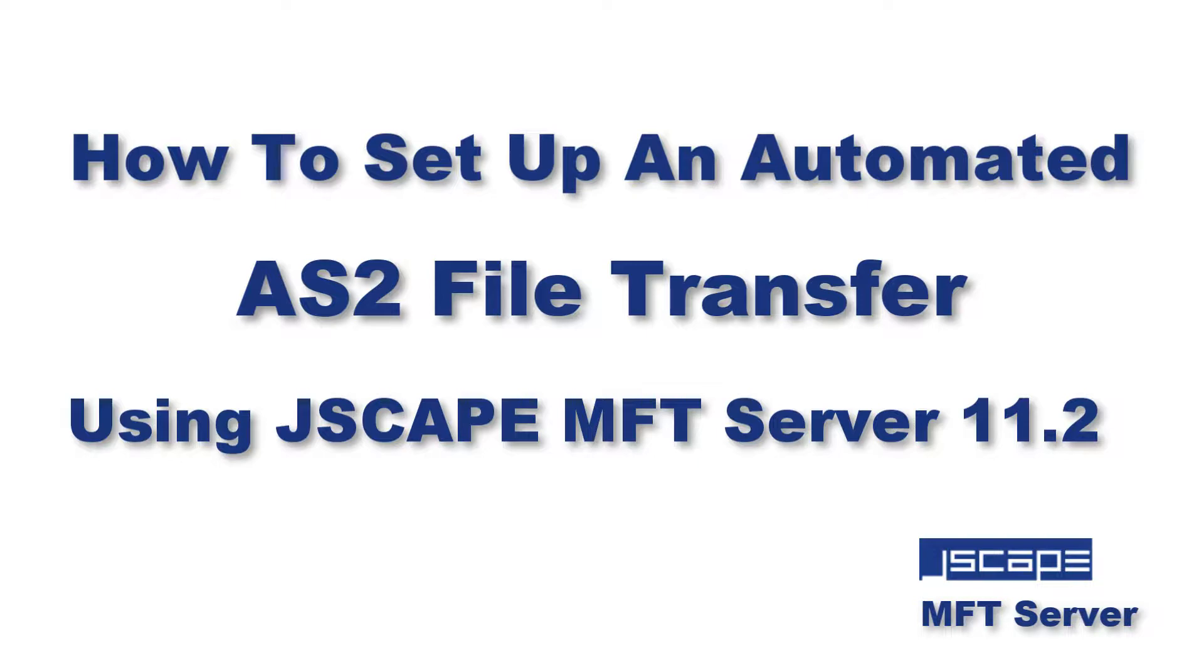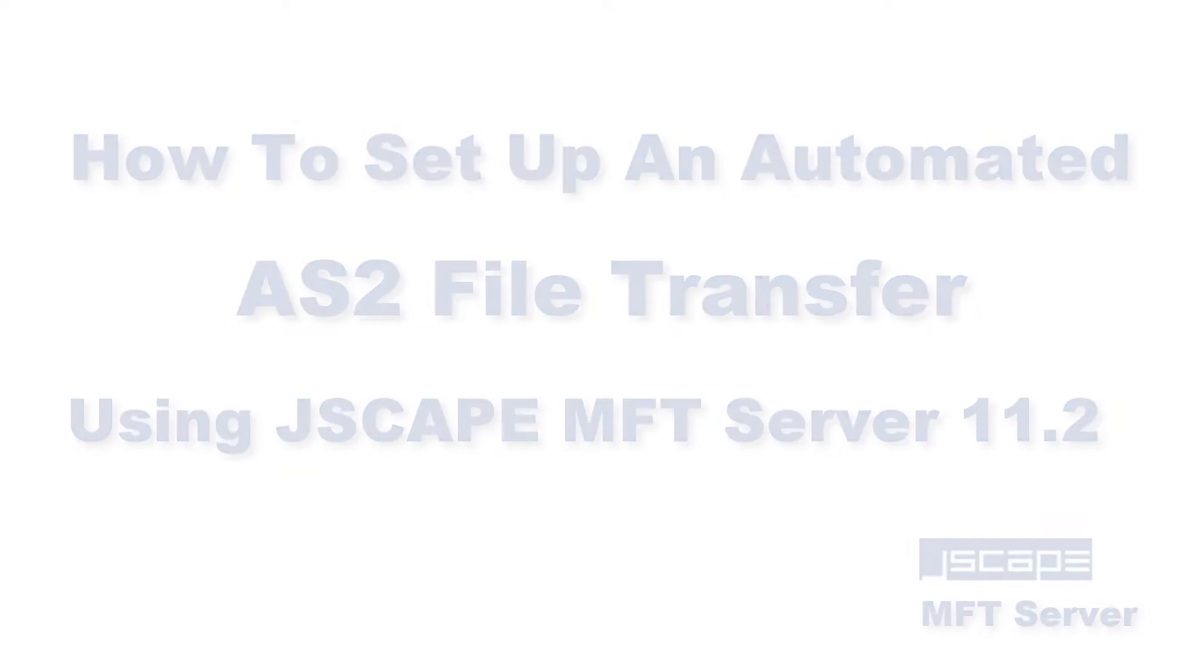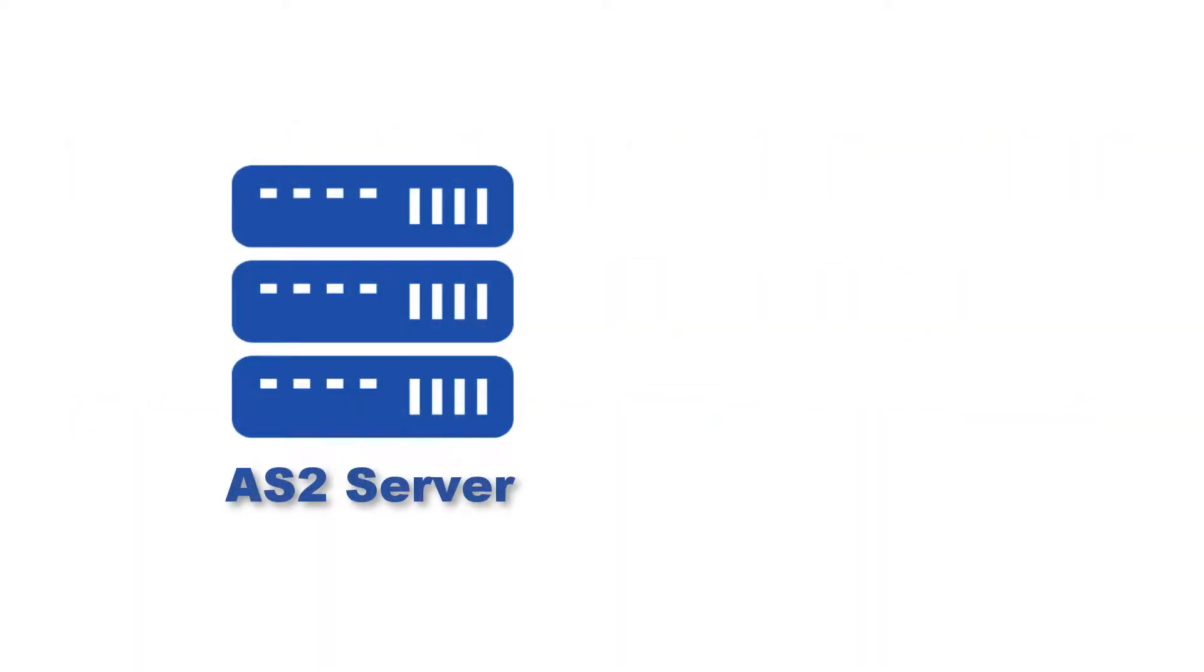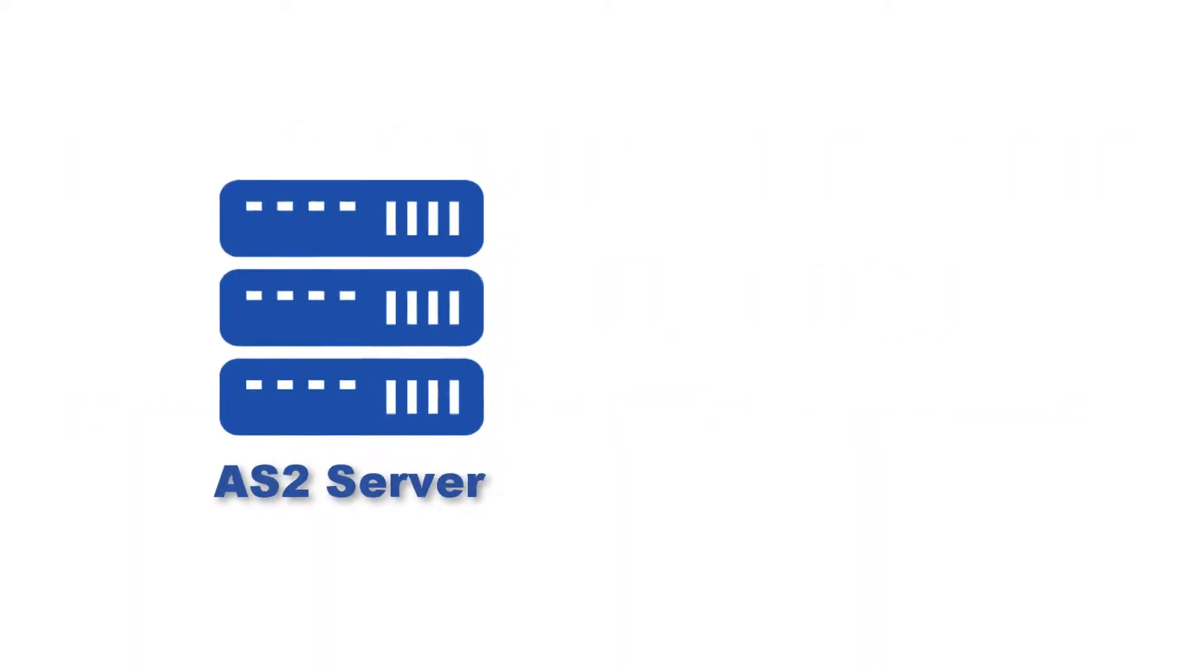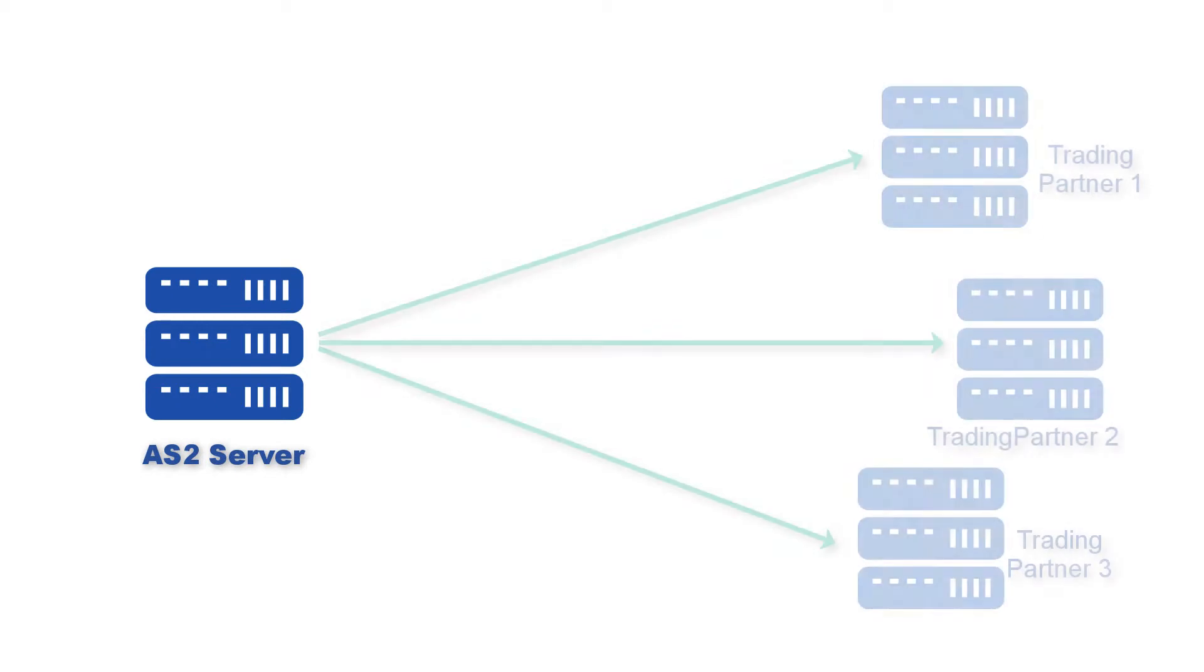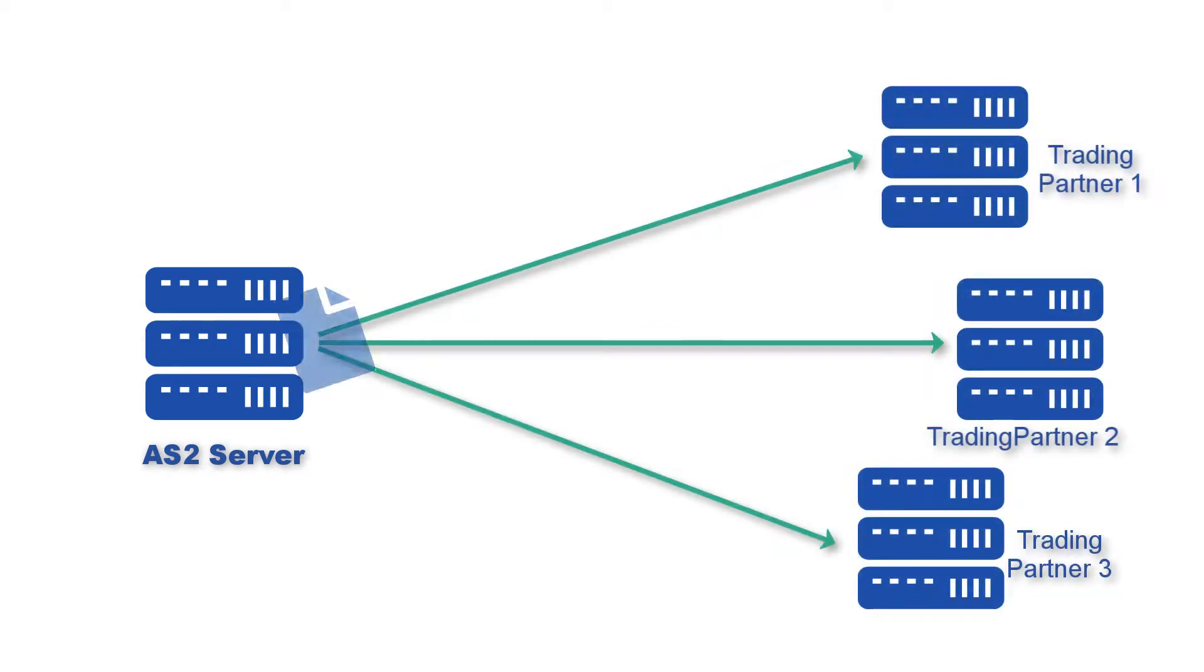Last time, we posted a quick start guide to setting up an AS2 server. The example in that post featured a manual method for sending EDI messages.